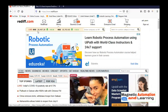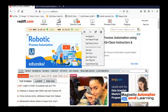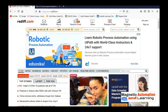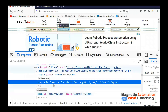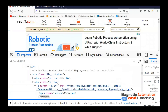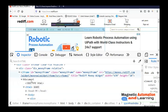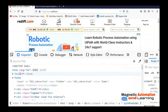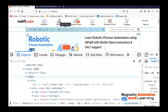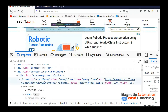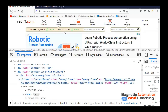You can see live BSE and NSE rates displayed on rediff.com. If you right-click on that area, you get the option 'This Frame', which means that part is inside an iframe. If you do an inspection, you can see id equals 'nse_index', and if you go a little up you will find the iframe tag. Inside the iframe you have an HTML tag with head and body — the parent page also has its own head and body, and the iframe has another head and body nested inside.